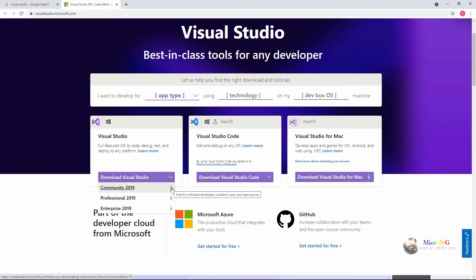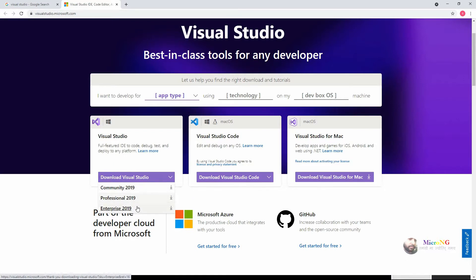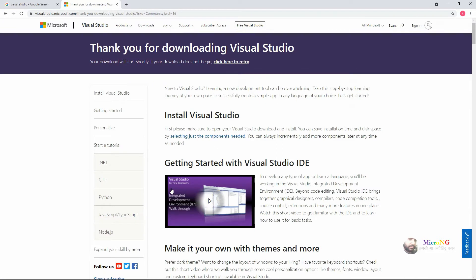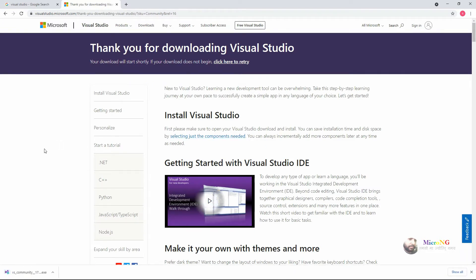Go to Google and type 'visual studio'. The website visualstudio.microsoft.com will appear. Under the Visual Studio download section, click on 'Download Visual Studio'. You can see three different options: Community, Professional, and Enterprise 2019. Click on download for Community 2019.